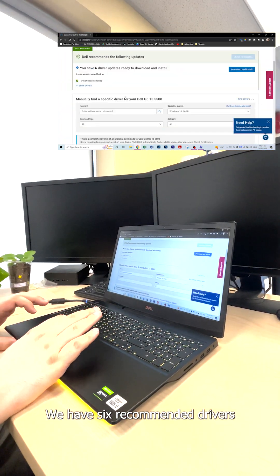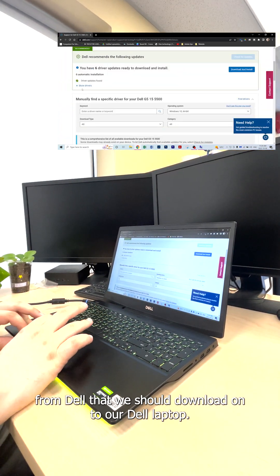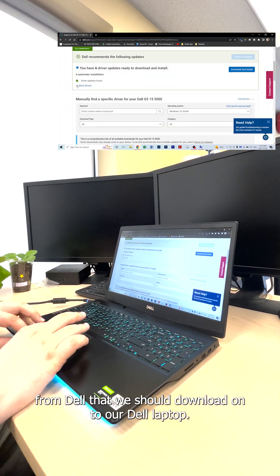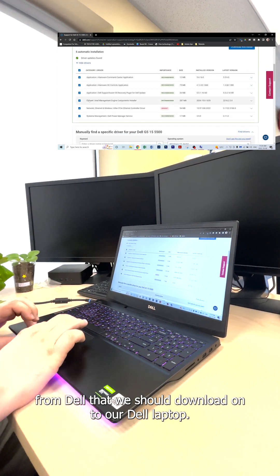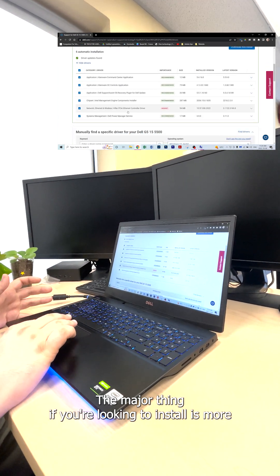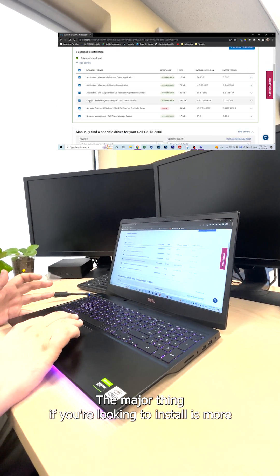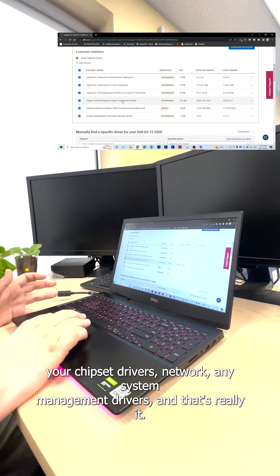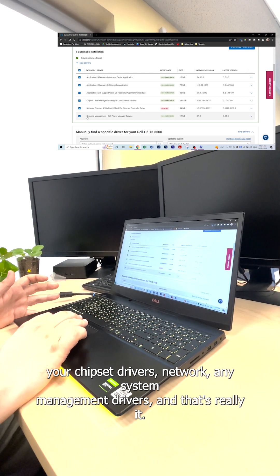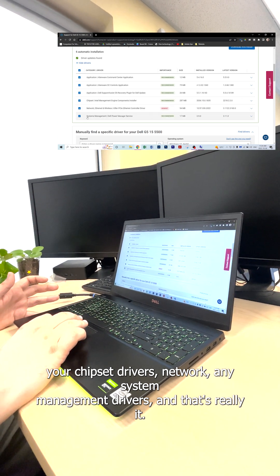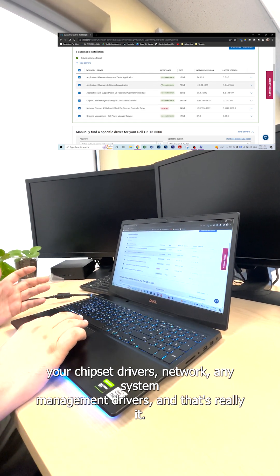We have six recommended drivers from Dell that we should download onto our Dell laptop. The major things you're looking to install are chipset drivers, network, and system management drivers.